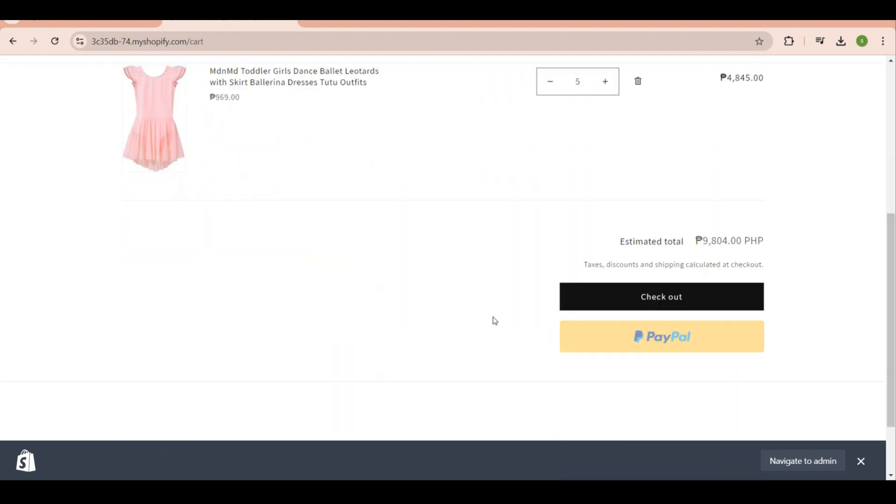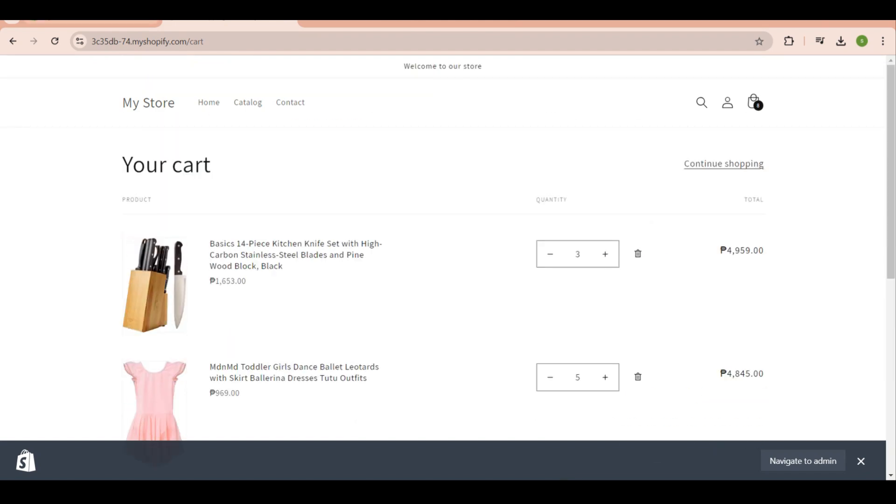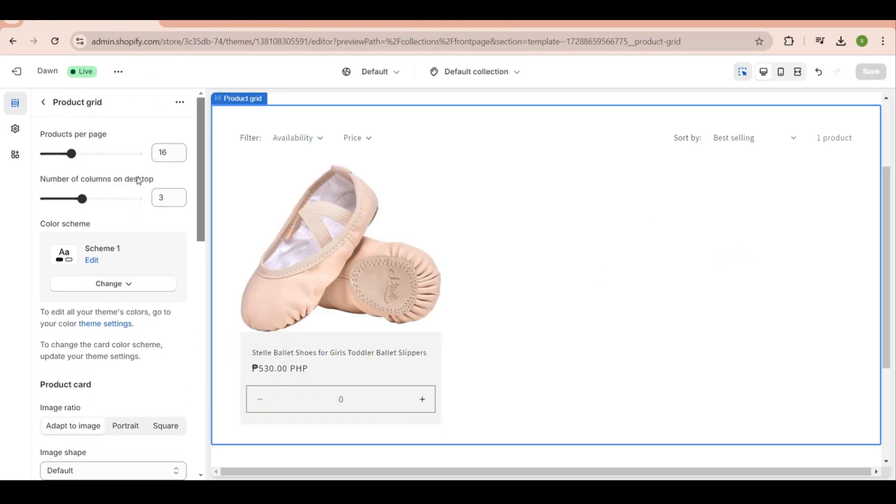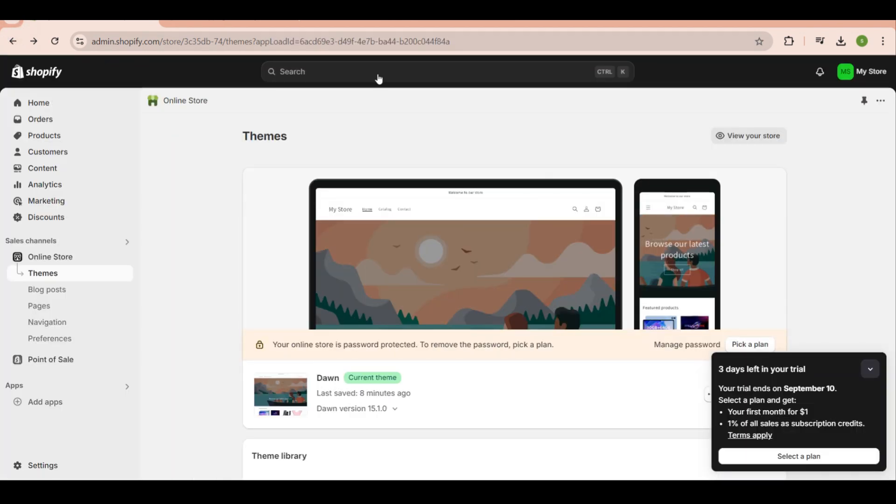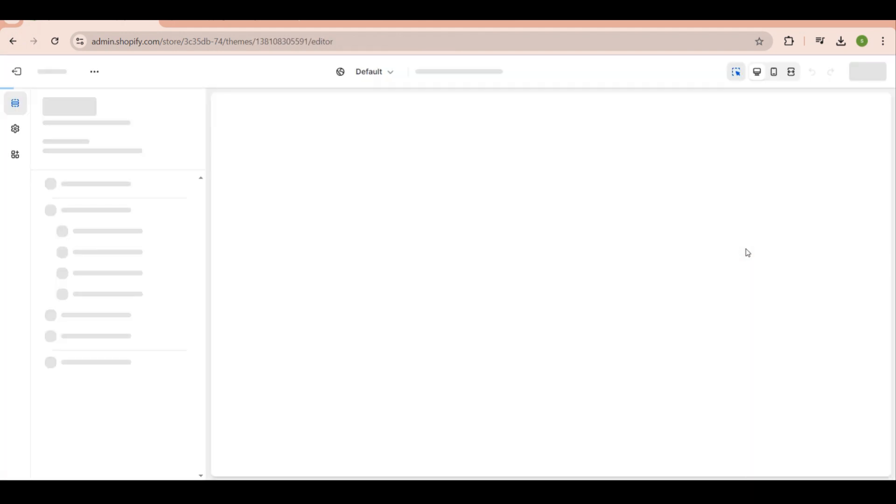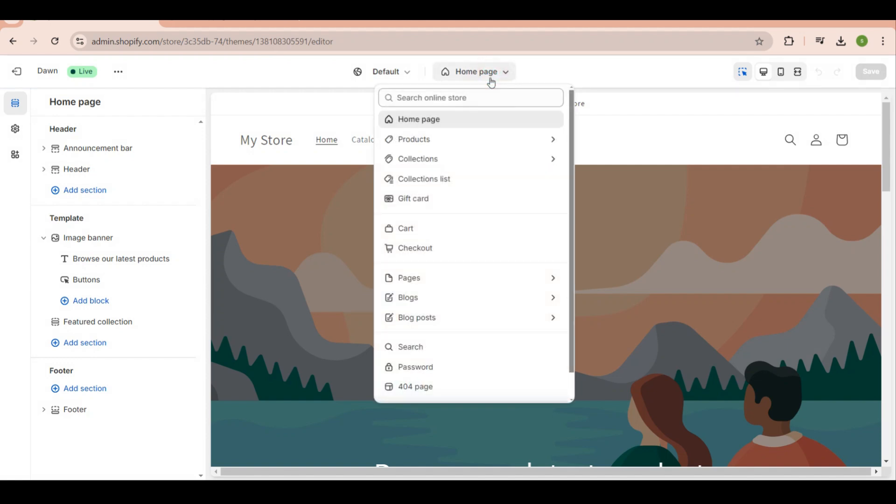With this setup, your customers will have a much smoother experience when shopping in your store. They won't have to go through the trouble of clicking every individual product just to find the add to cart button, which saves them a lot of time and effort. Just make sure to remember all the steps that I mentioned, especially the part about customizing. That's it guys, thanks for watching.